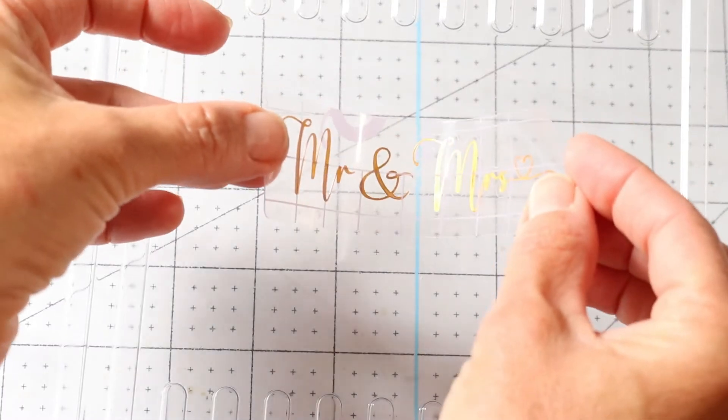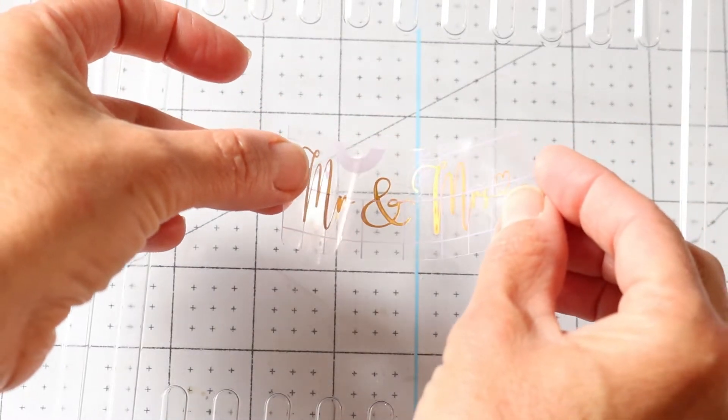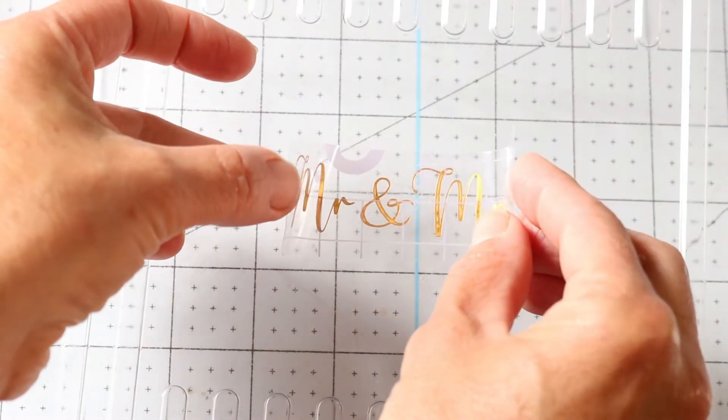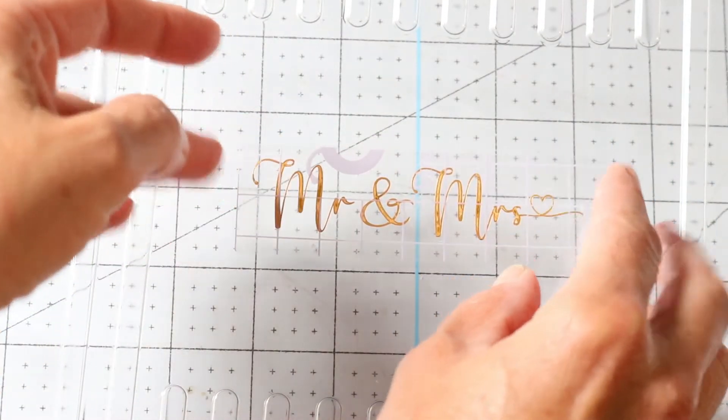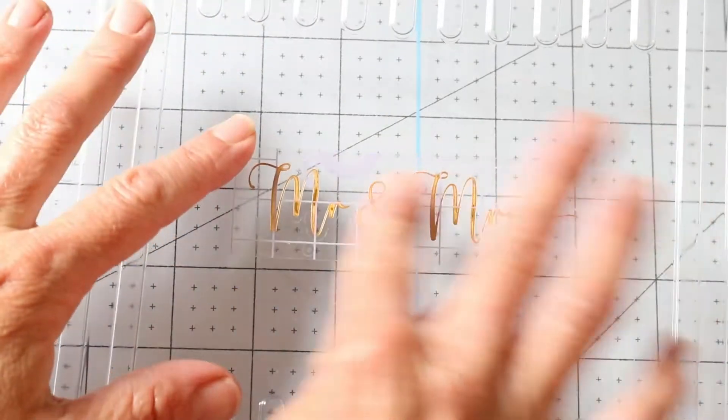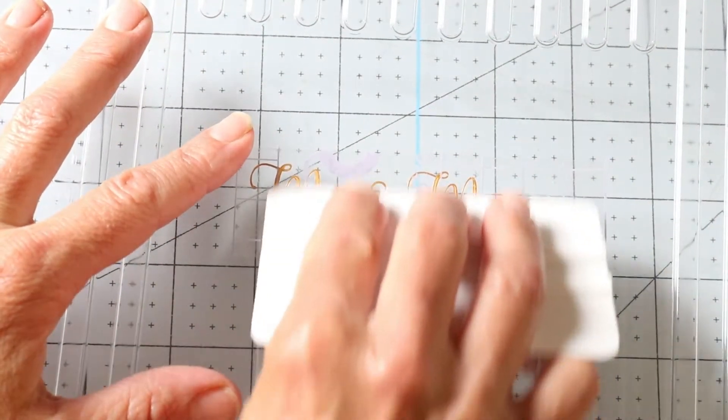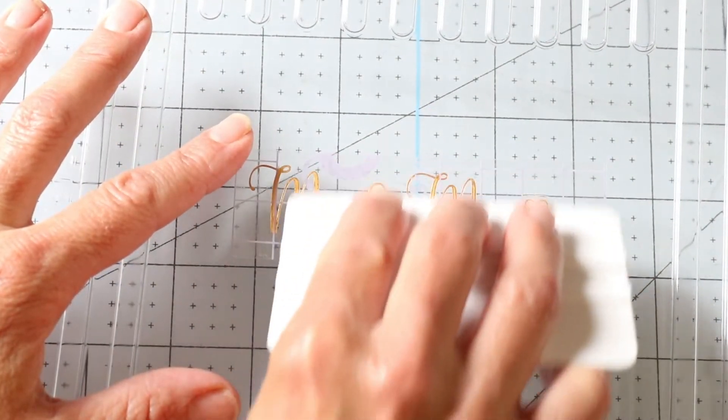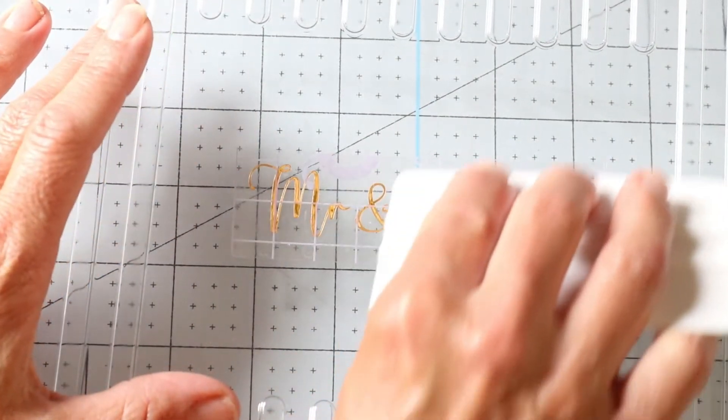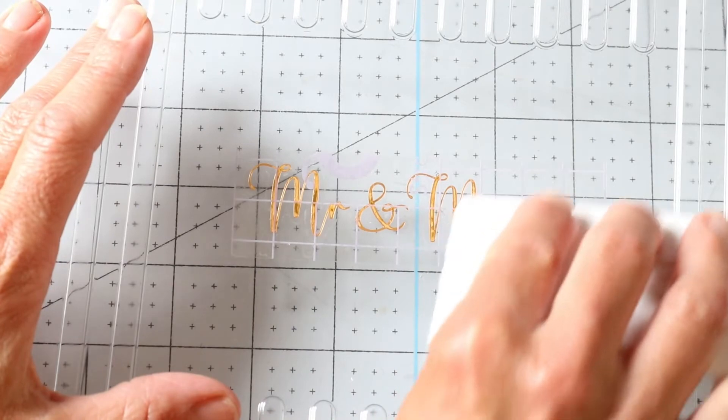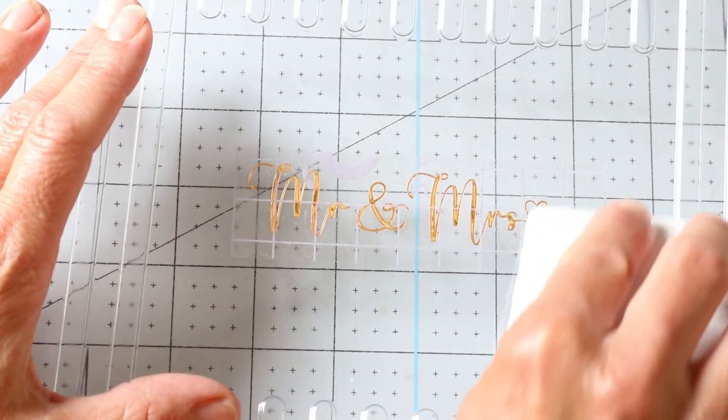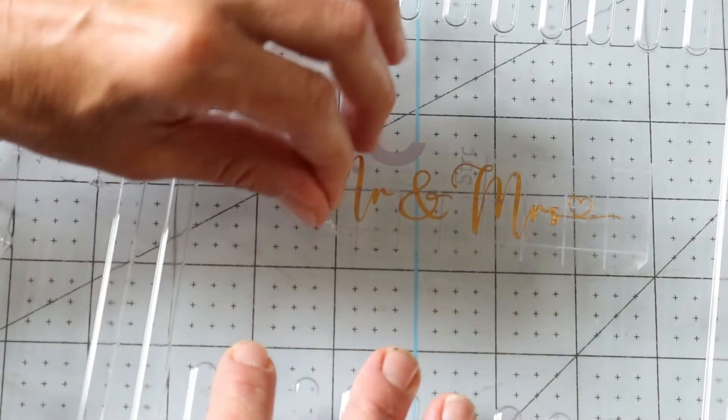To place your decal, always start in the middle and slowly drop the decal in a straight line across your surface. You can burnish your decal using your fingers or a burnishing tool such as a credit card.